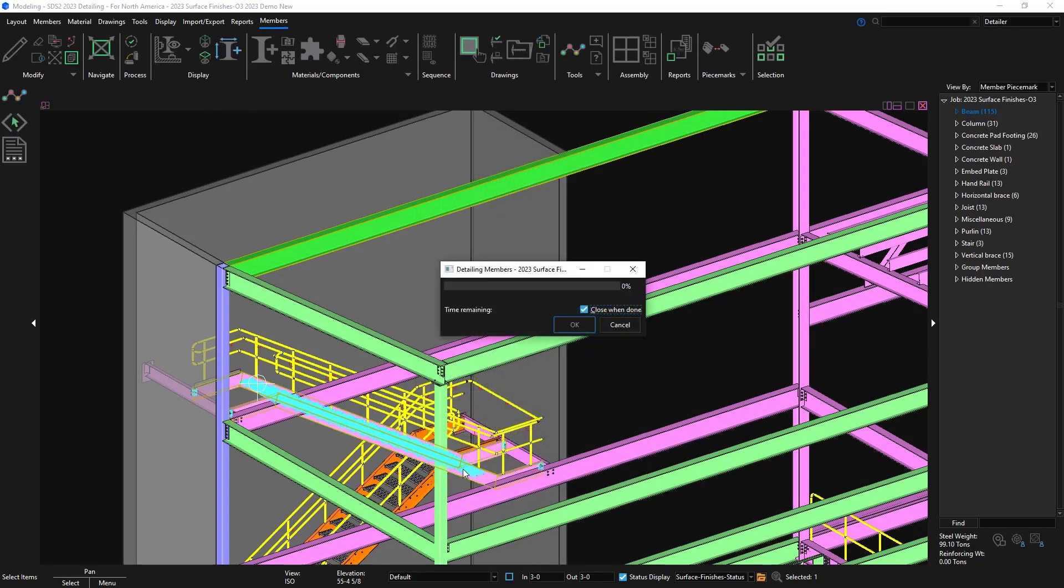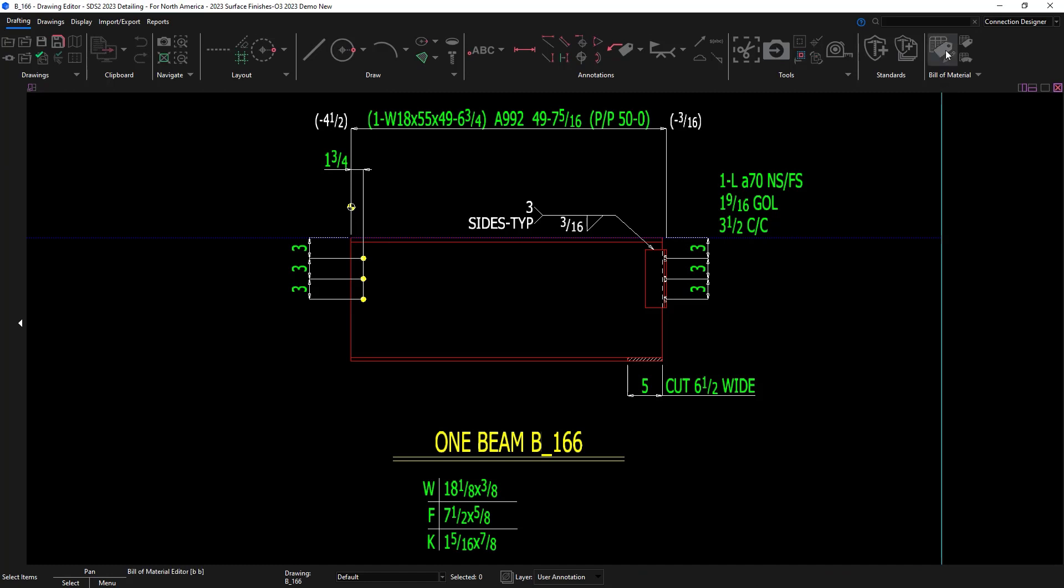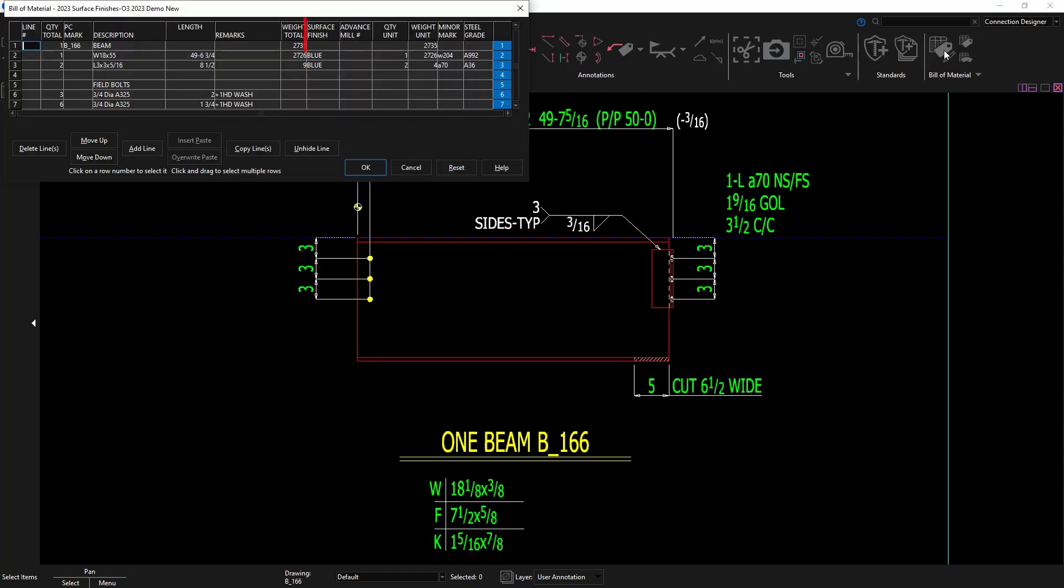When I go to detail this beam I can now see that the surface finish column in the bill of material. This is also reading from my setup on how I wanted to show everything so I put it on all material lines only.